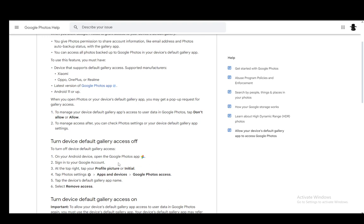You can also do it through your device itself. You just go into the settings, navigate to apps, and go into Google Photos and you can remove any permissions from there.